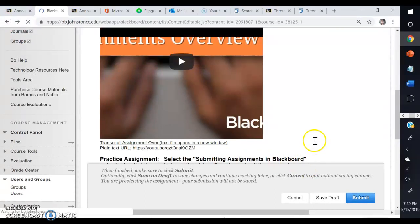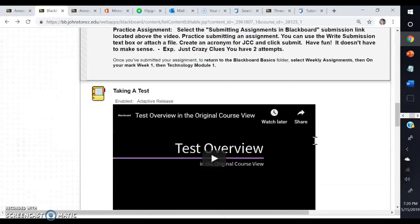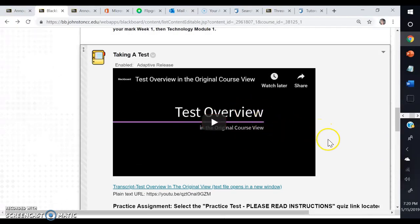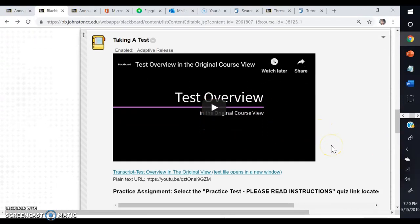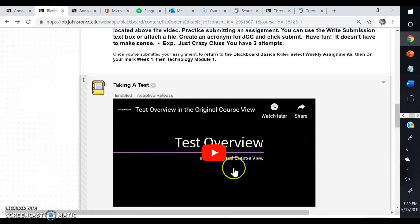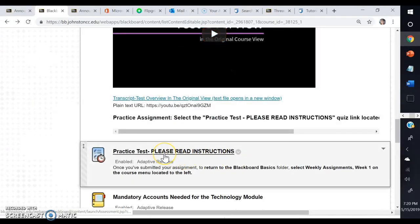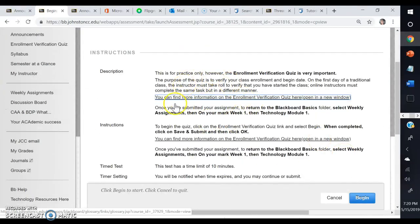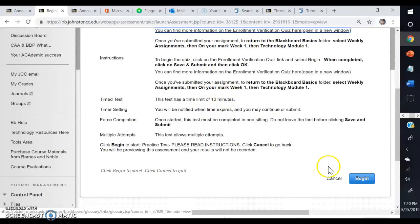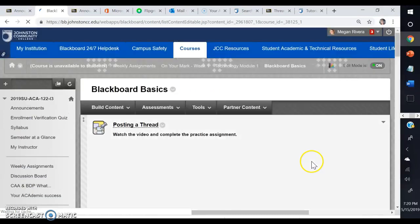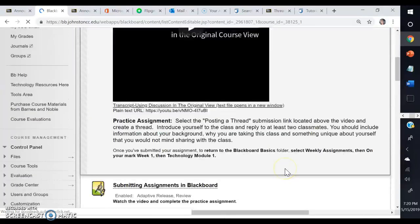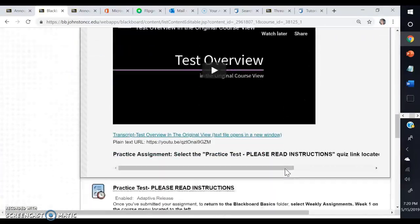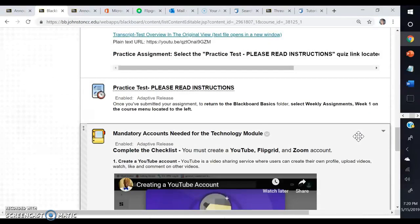The next one is practice taking a test, so you'll watch the video again. It will go through all the steps of how to do that, and then you will click on the link below right here that says Practice Test - Please Read Instructions. Make sure you read the description and the instructions. It tells you it's a timed test, so make sure that you have ten full minutes to complete it. Then you'll go ahead and click Begin to do that.